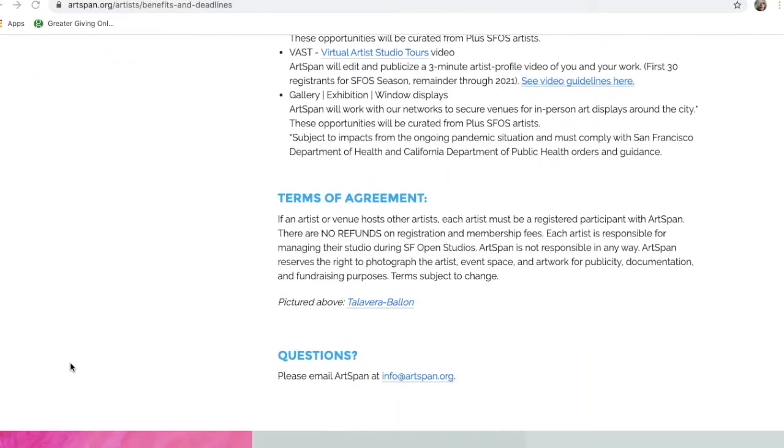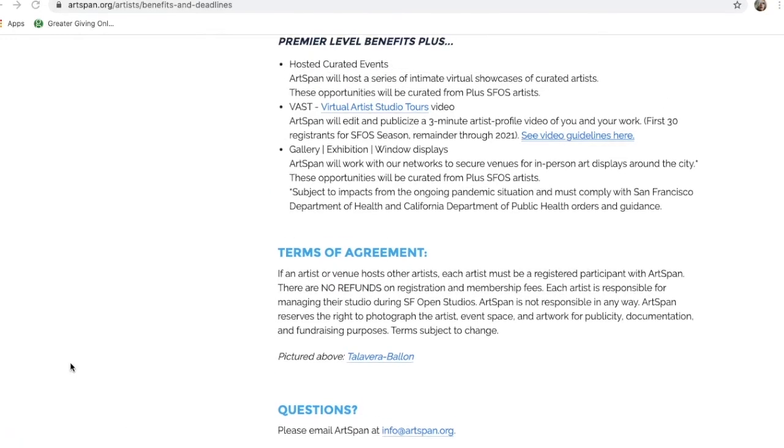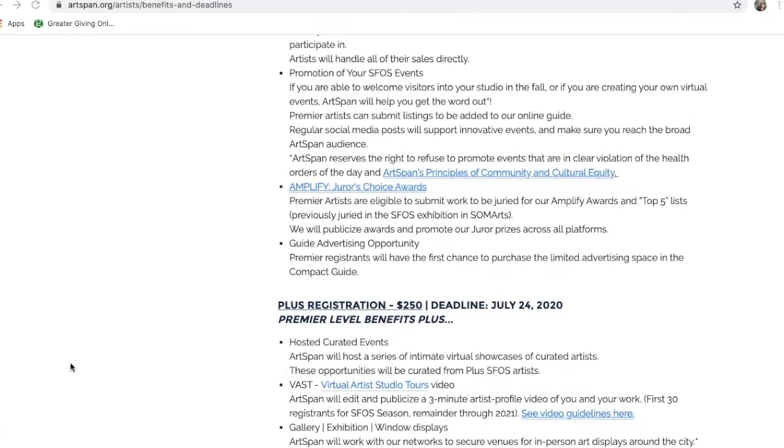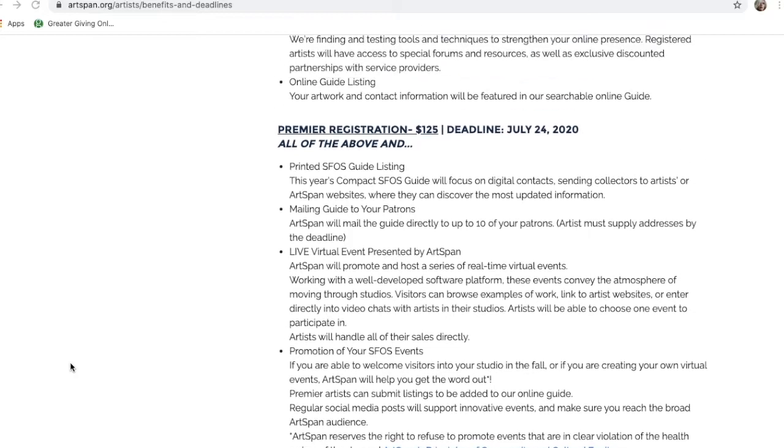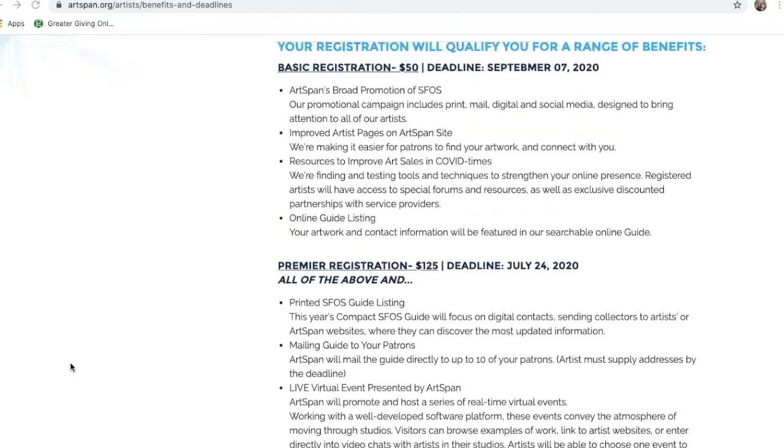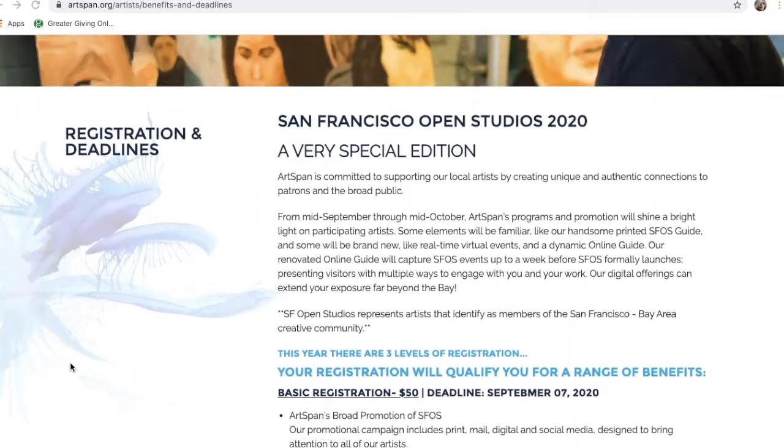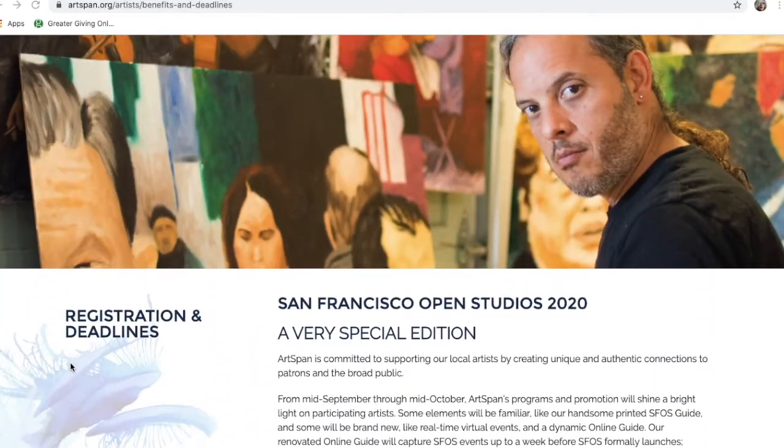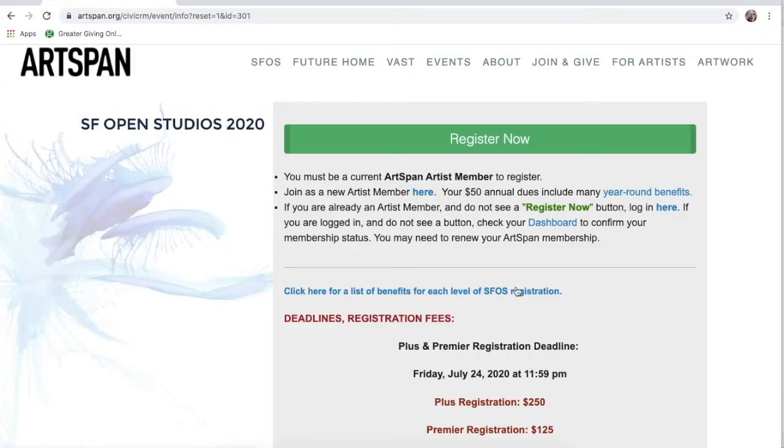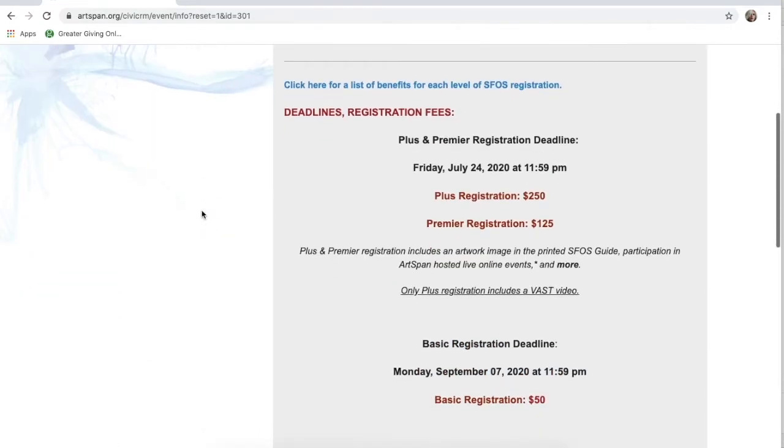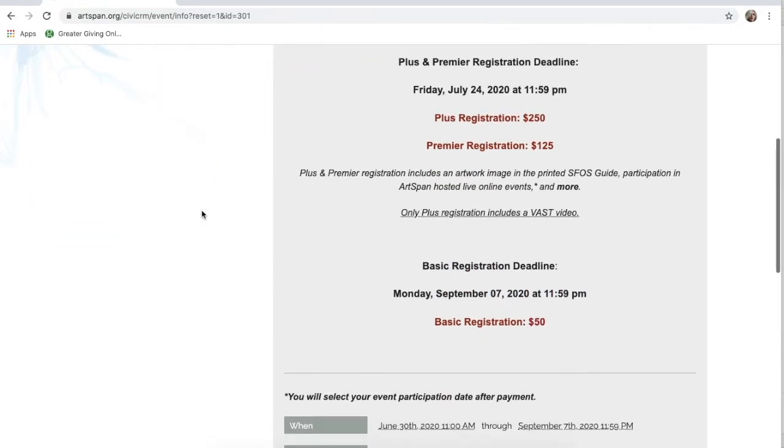You can read through all the info and benefits of each registration tier: Basic, Plus, and Premier. Then, go back. You can either scroll back up or scroll down to the same Register Now green button.